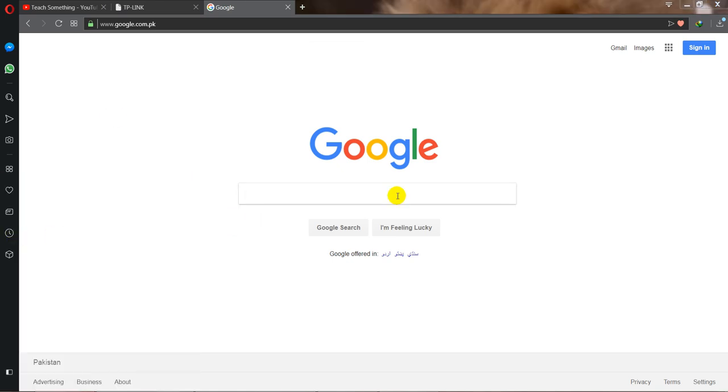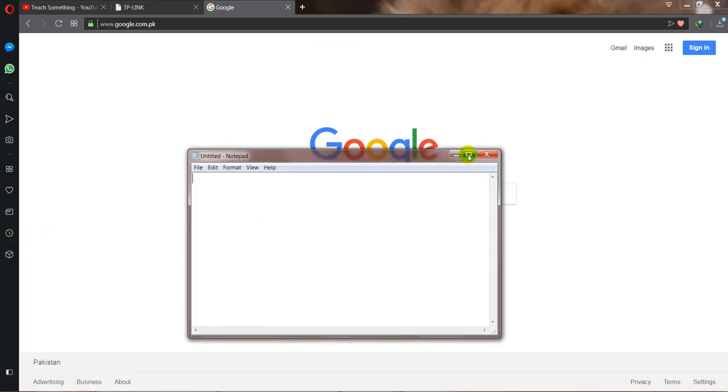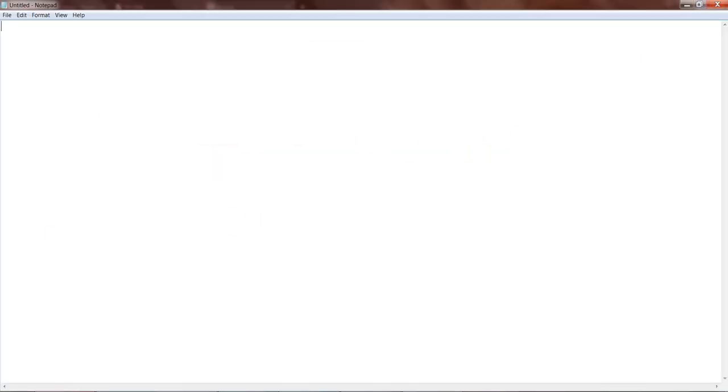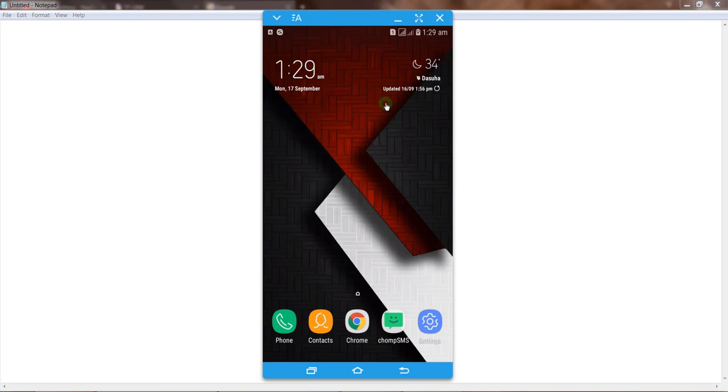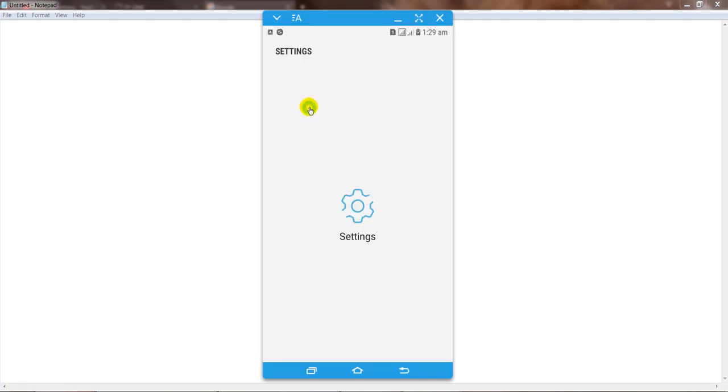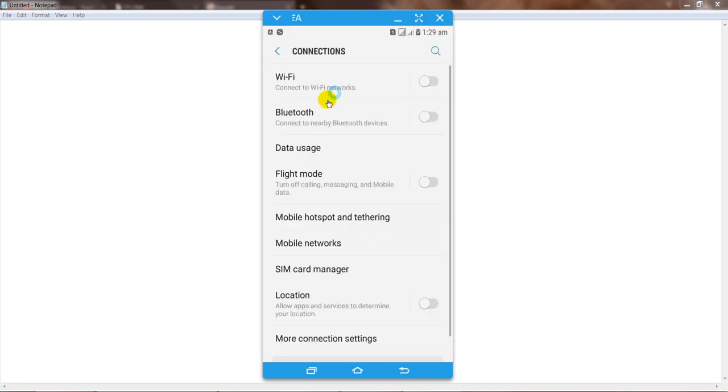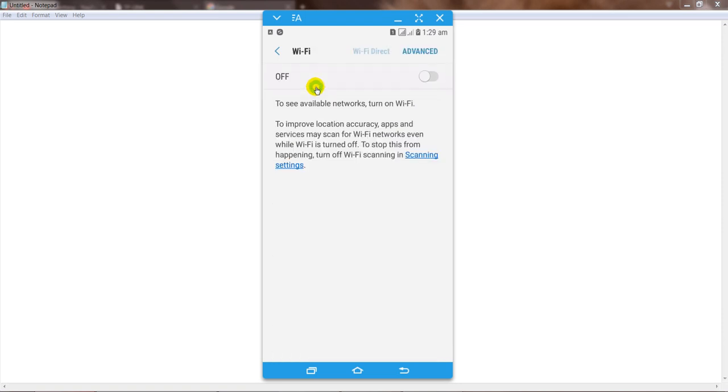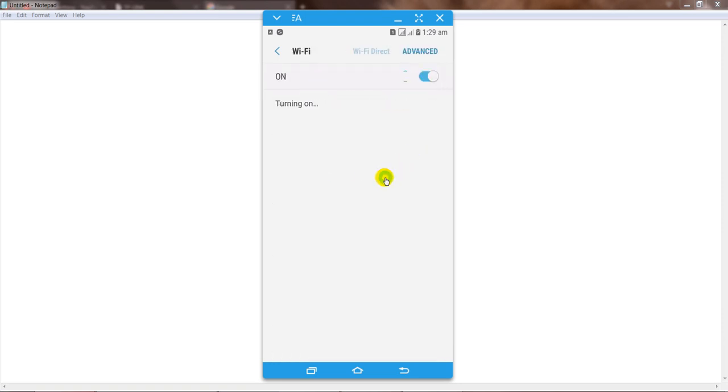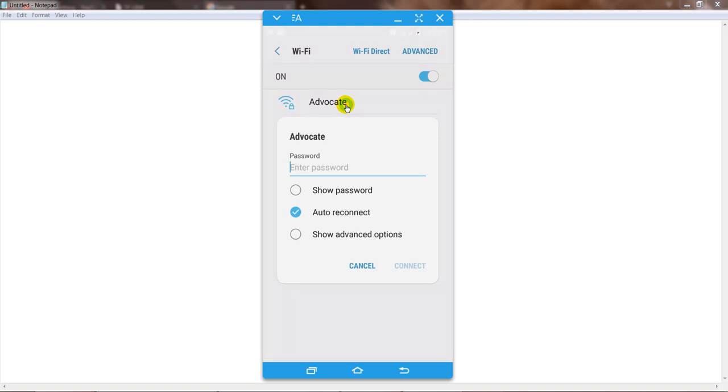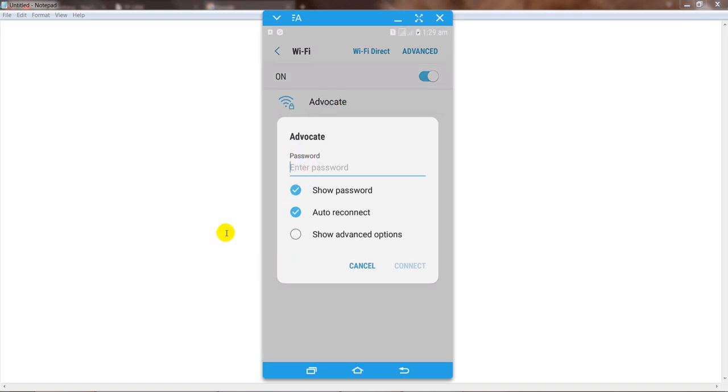After that, go to your settings and go to your connections and WiFi section. Turn it on and select your connection and enter the password of your internet.